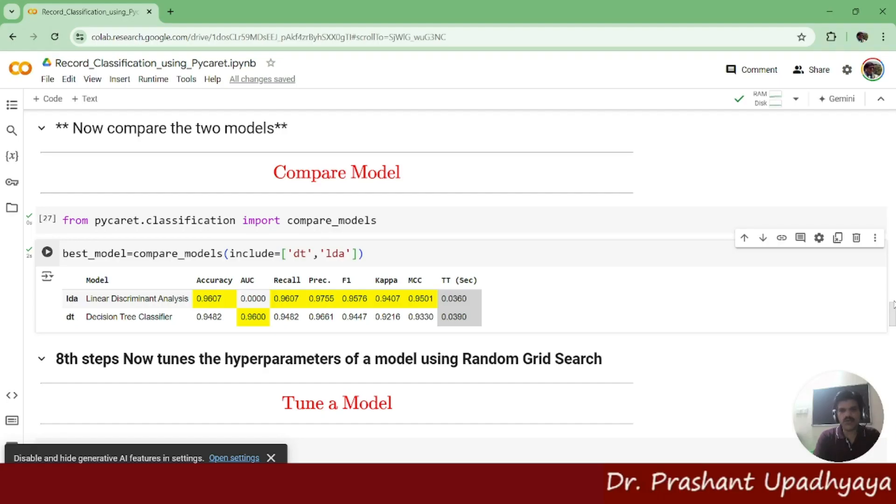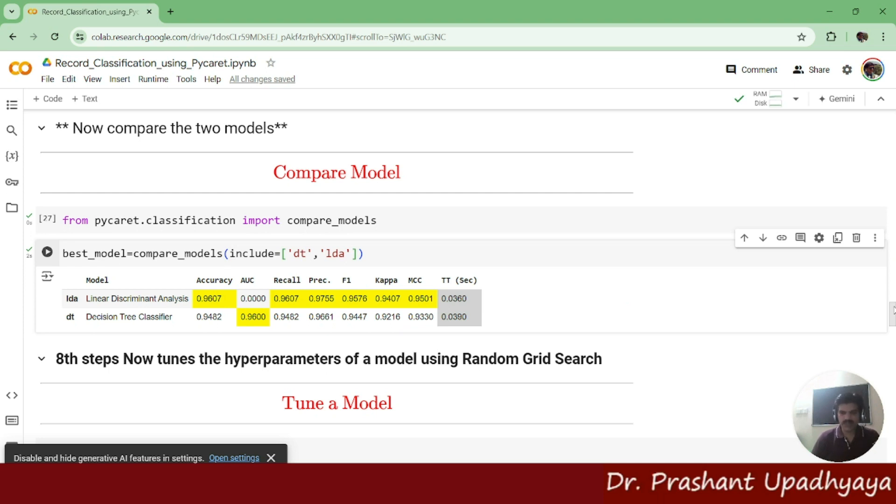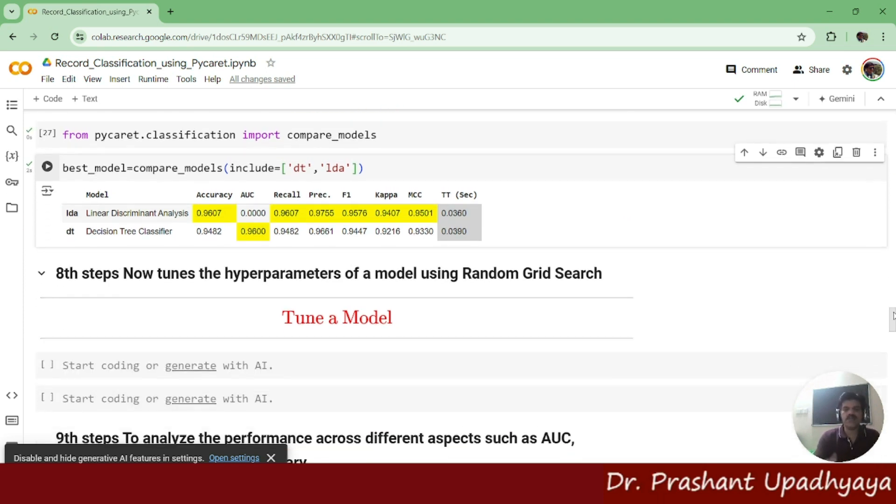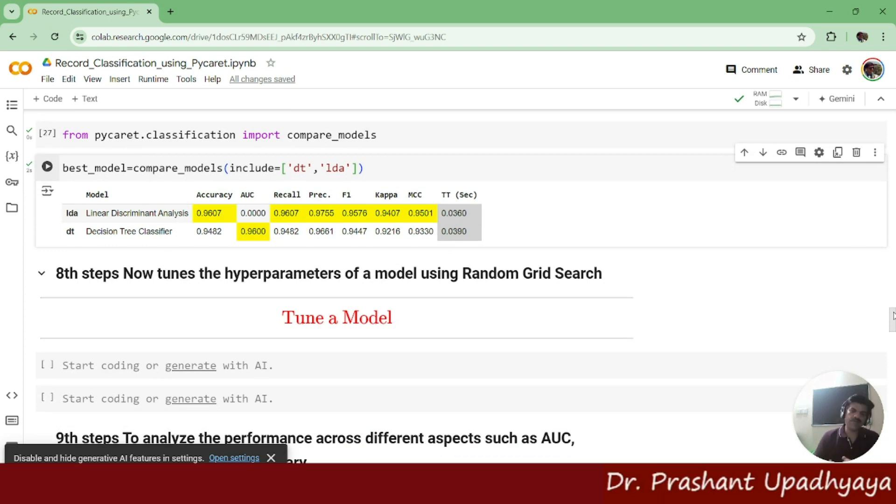Next, what we have to do is we have compared the model and now we can go with some of the optimization schemes. And generally in this optimization, what we are trying to do is we are going for the hyperparameter tuning of a model when we are talking with respect to machine learning.